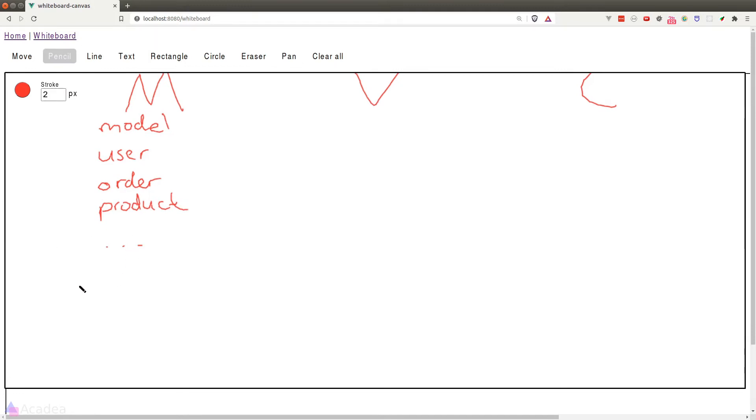If you've worked with SQL database before, each model in our app should have their own table. In a typical MVC app, we usually define our model through an ORM, which stands for object relational mapping.